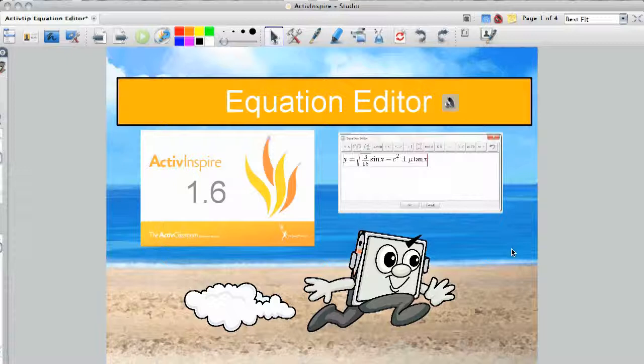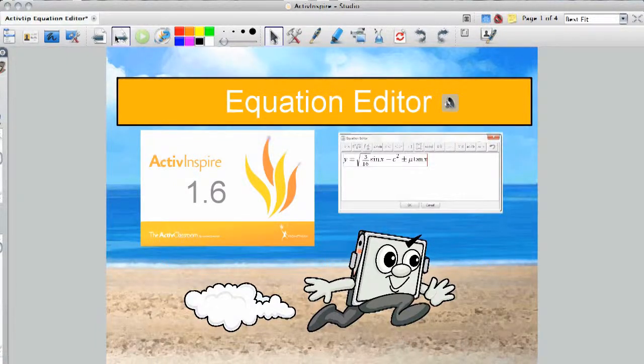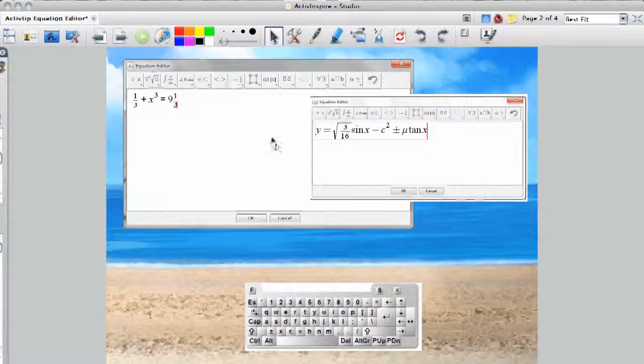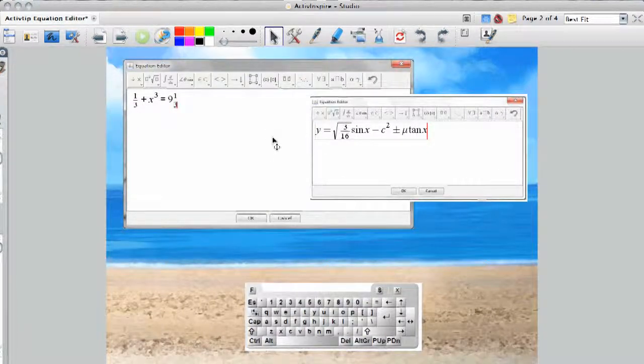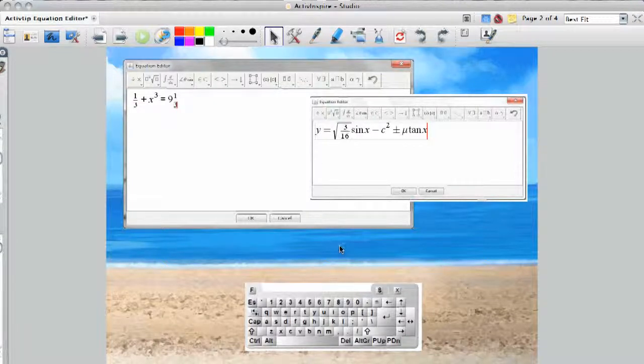In this ActivTip we're going to go over a few tips and tricks for the equation editor. The first one is using the equation editor, especially up at the board. You might want to use the on-screen keyboard so you can have both of these open at the same time.